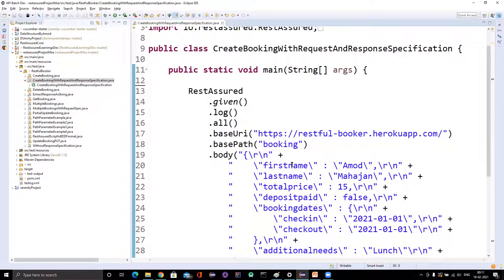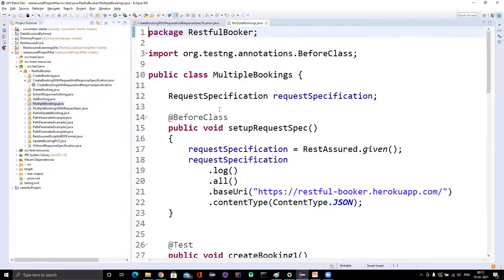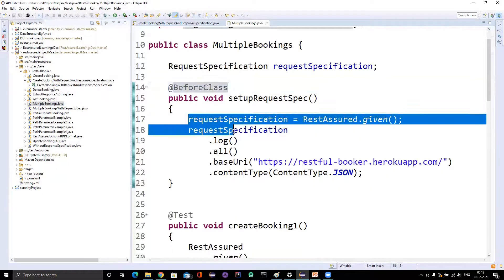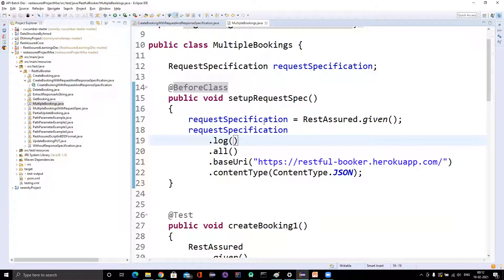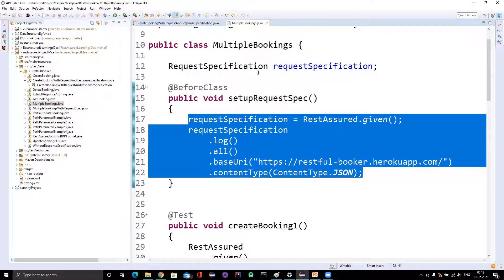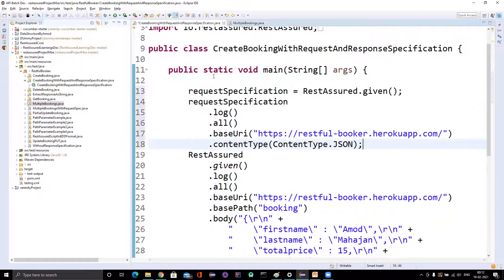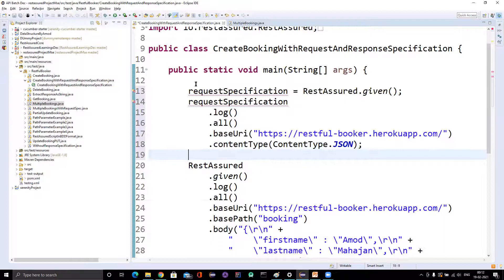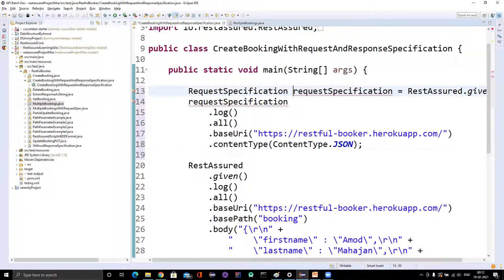Since we already know how to create request specification, let me go and copy from here. We have created this one — in this particular request specification, we are adding that we want to log everything from the request and we are setting up the base URI and the content type. So let's copy these things and use them here. Let me store them in the correct type, since I am not using a before-class here.